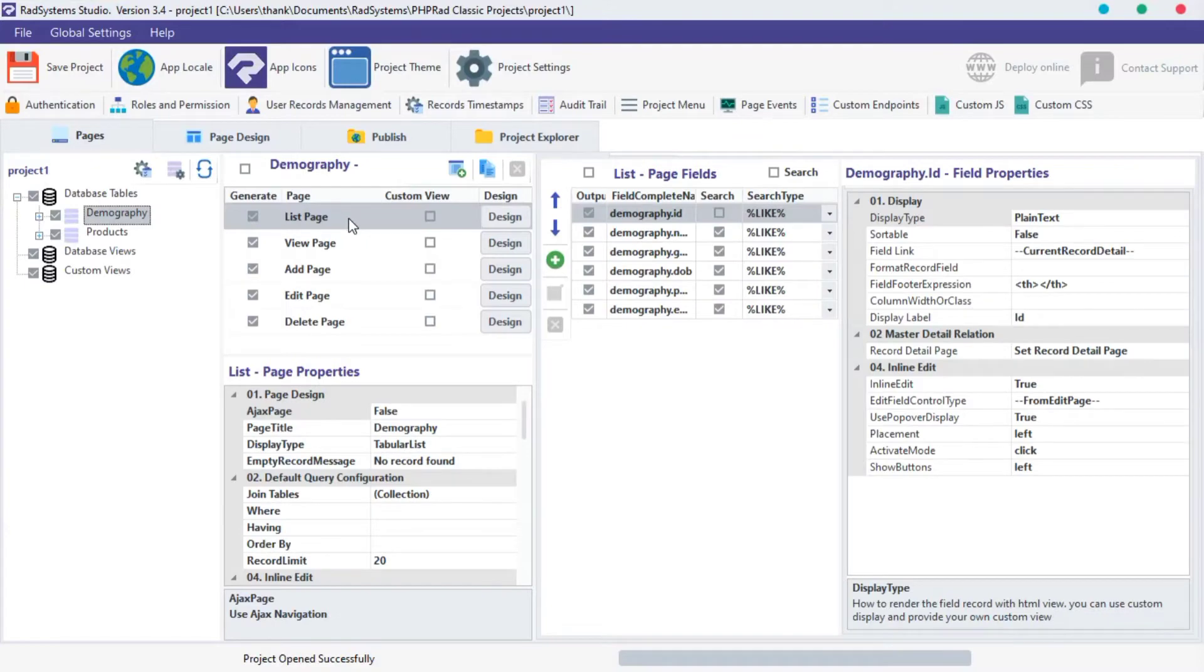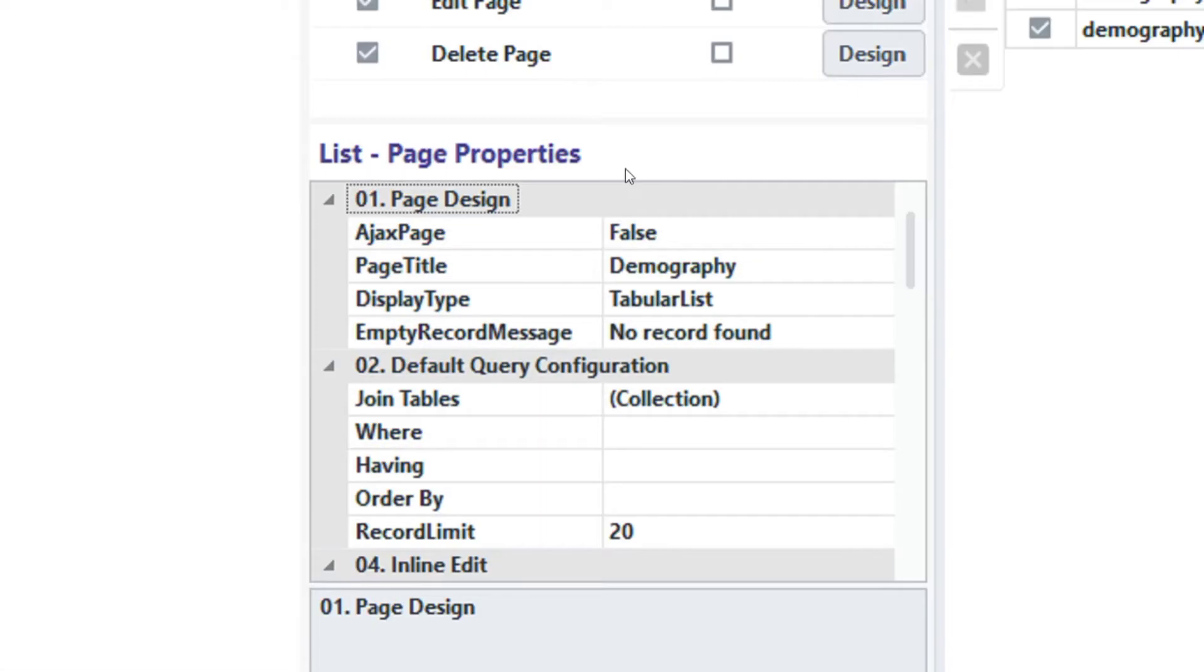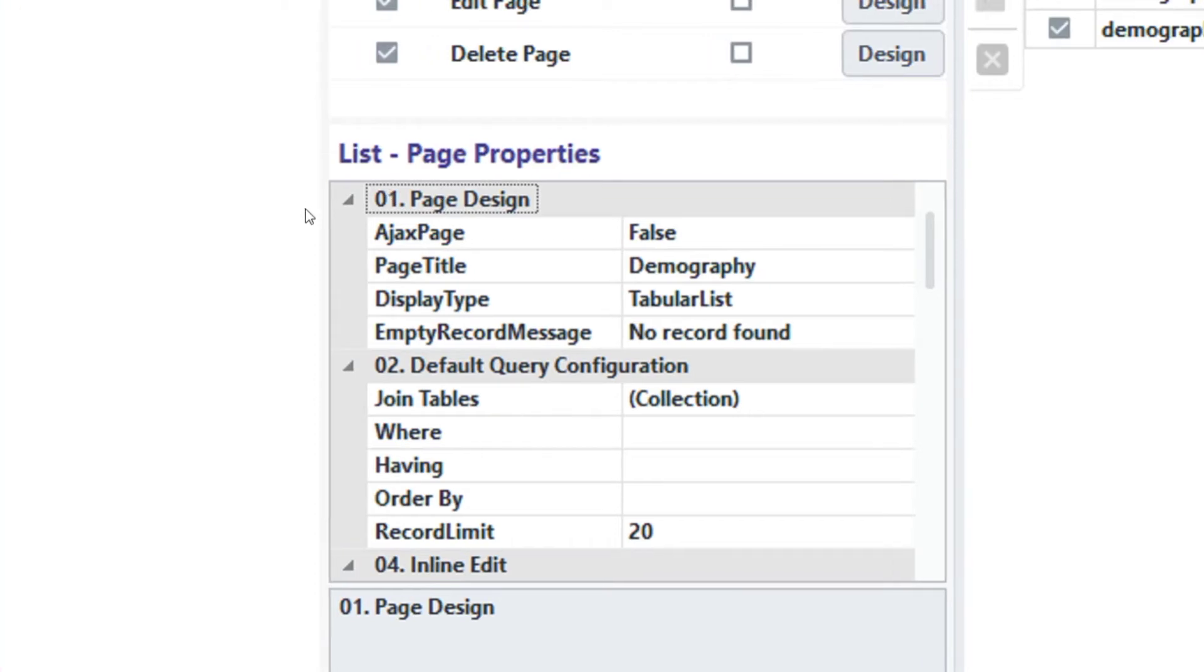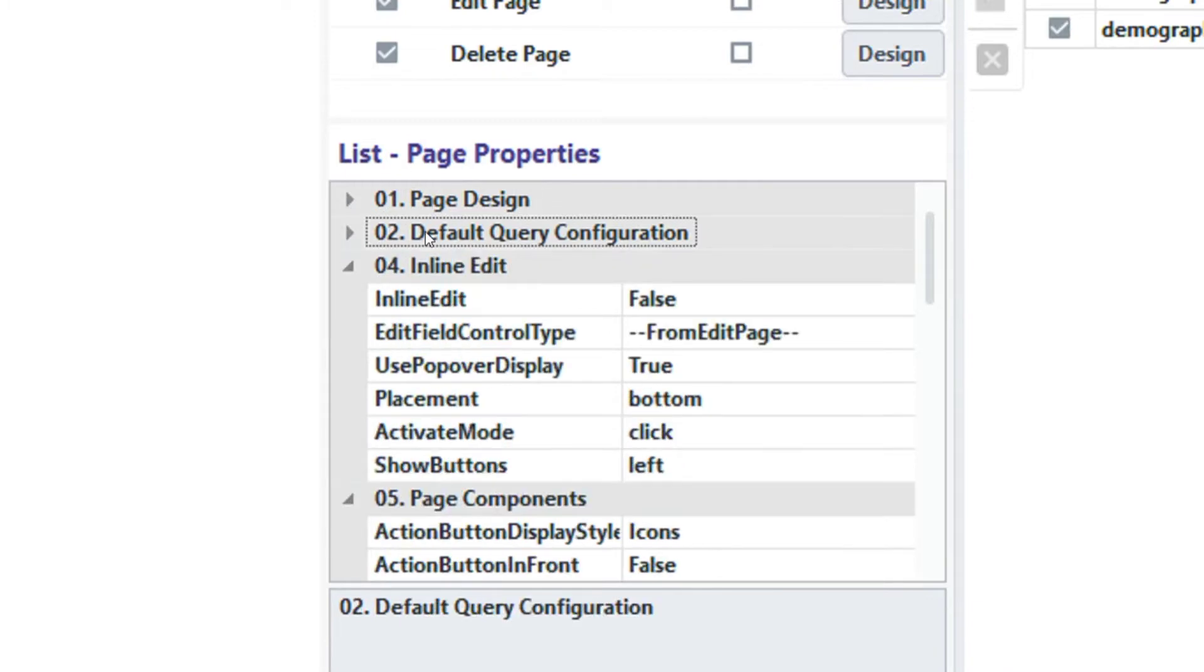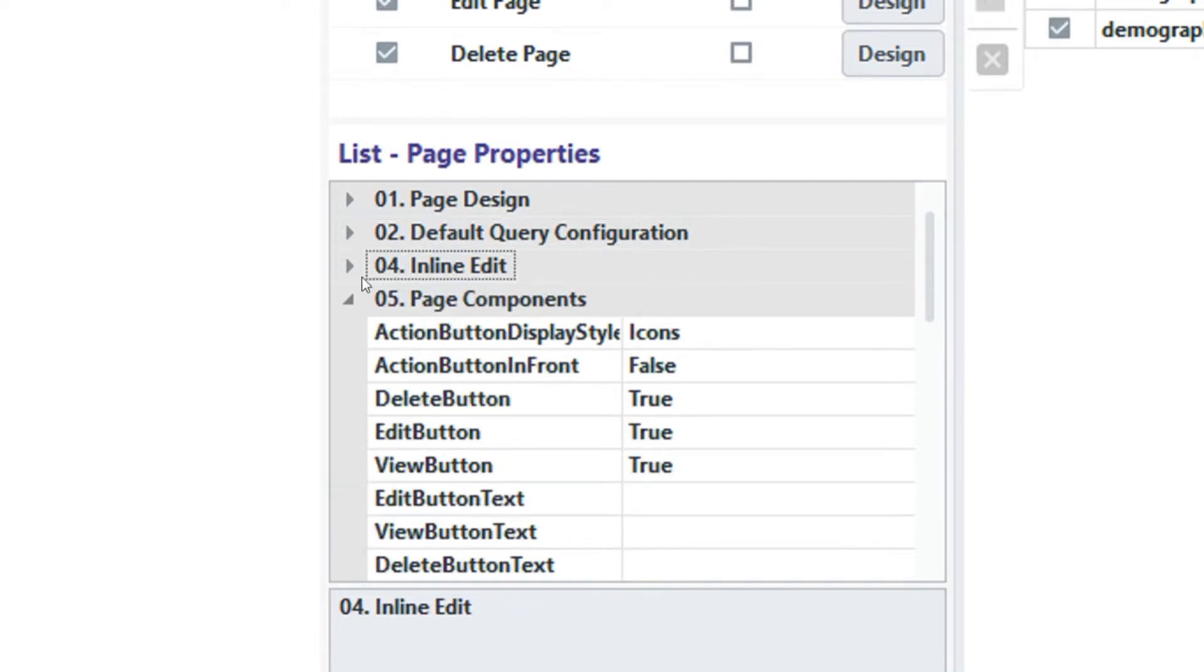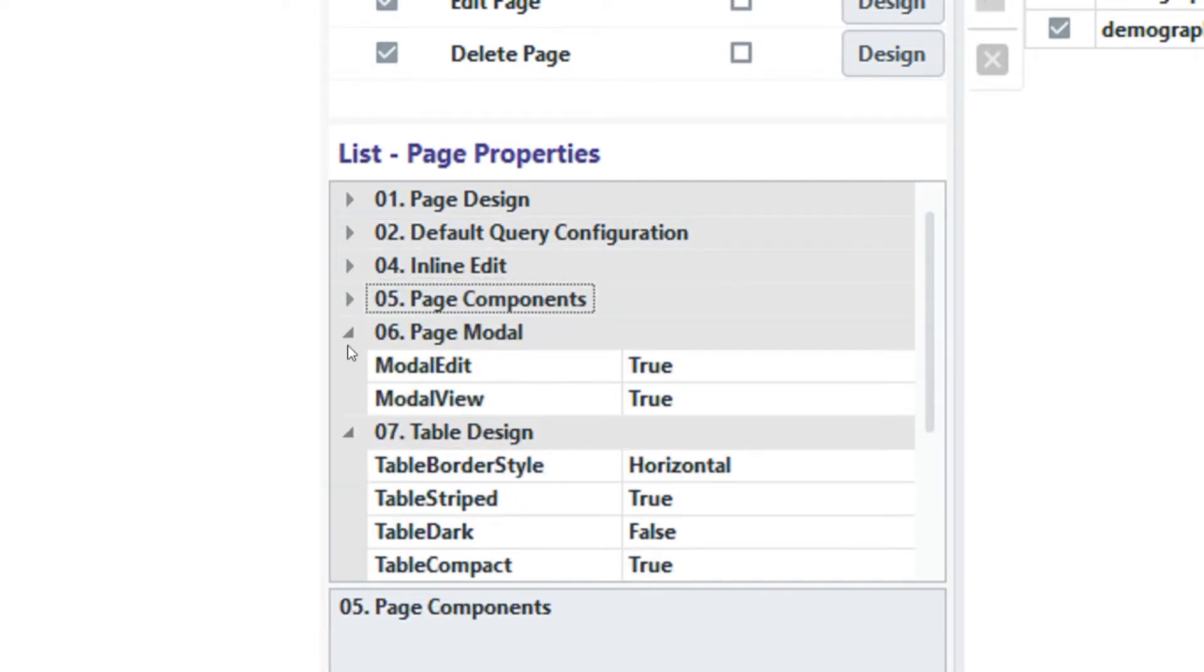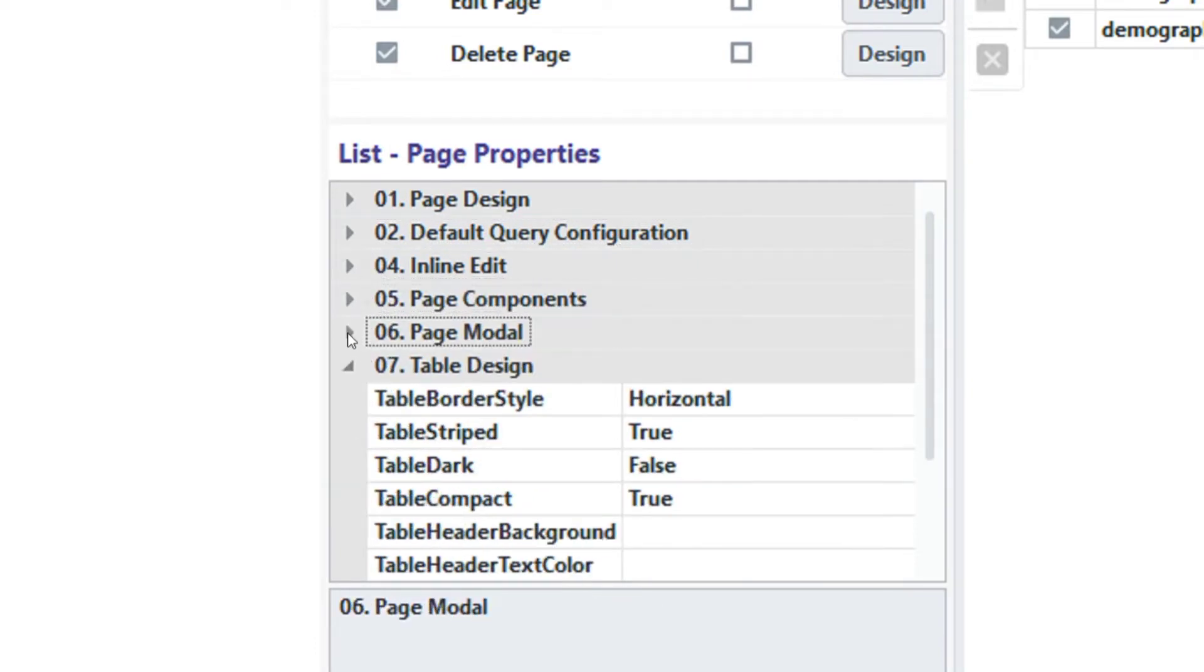Below here, we have list page properties. List page properties are grouped into 7 categories, which includes Page design, Default query configuration, Inline edit, Page components, Page modal, and Table design.